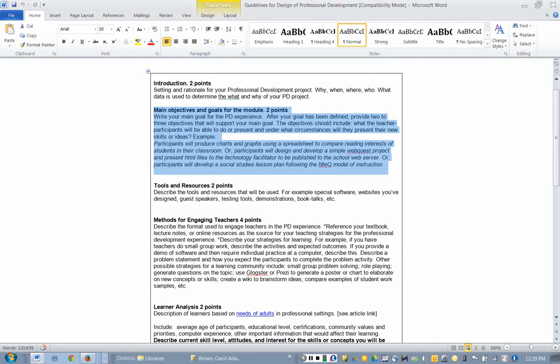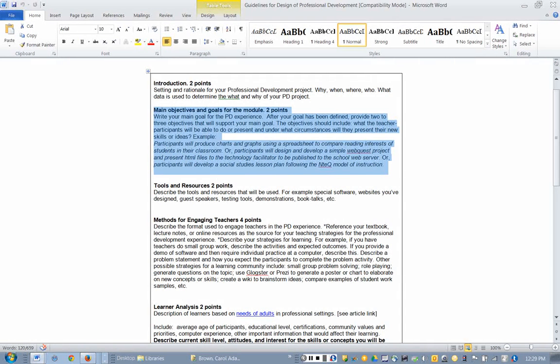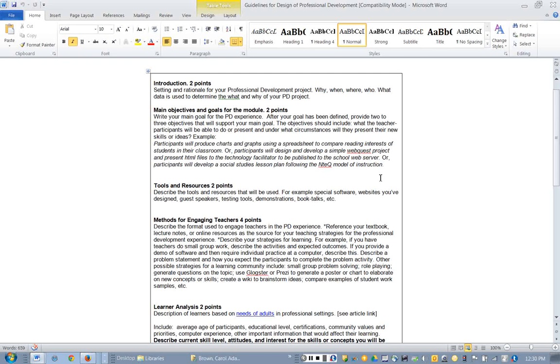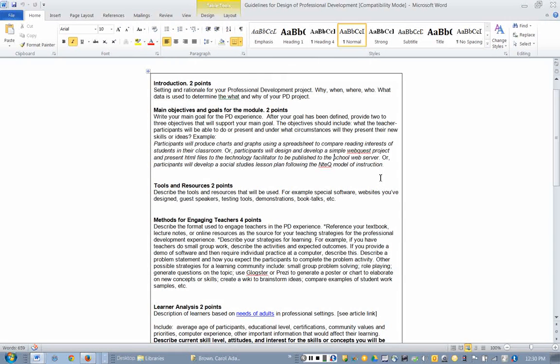As an instructional strategy in their social studies classroom. So by stating your objective in very concrete, measurable terms, you're able to at the end of your workshop report back to your principal and say 12 out of 15 teachers were able to complete that spreadsheet activity in my workshop. That's what you want to be able to do.